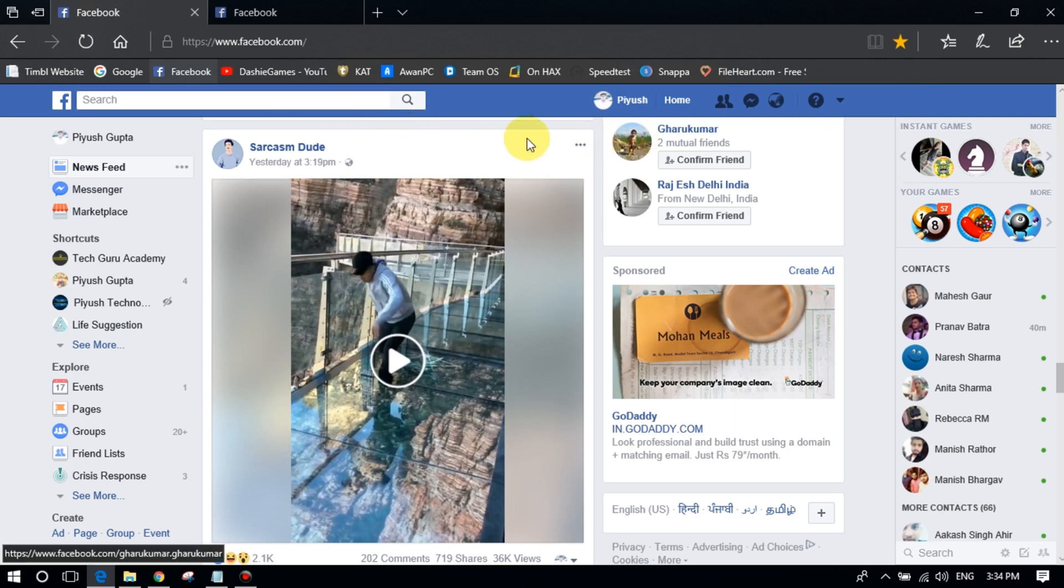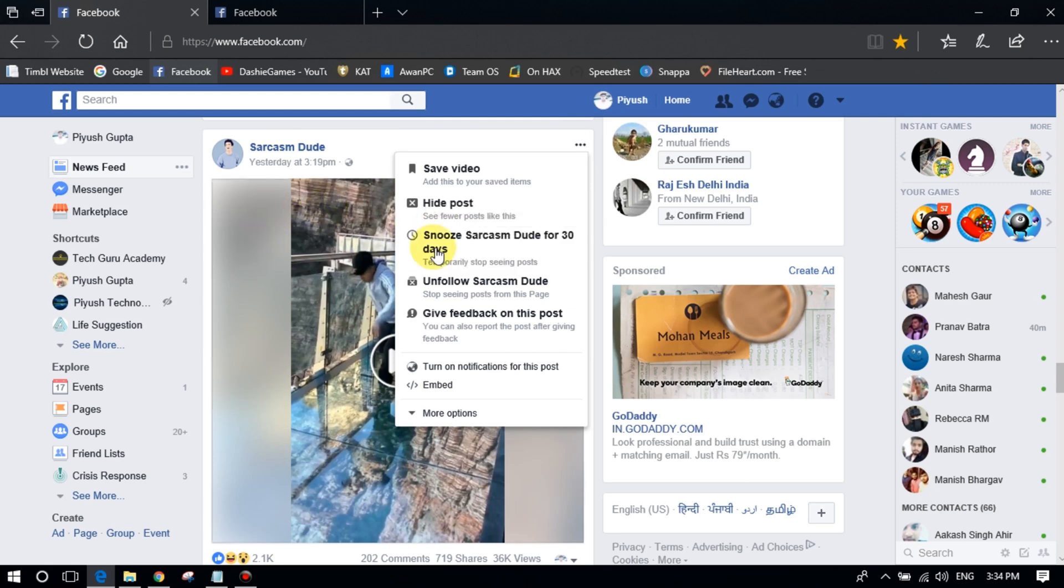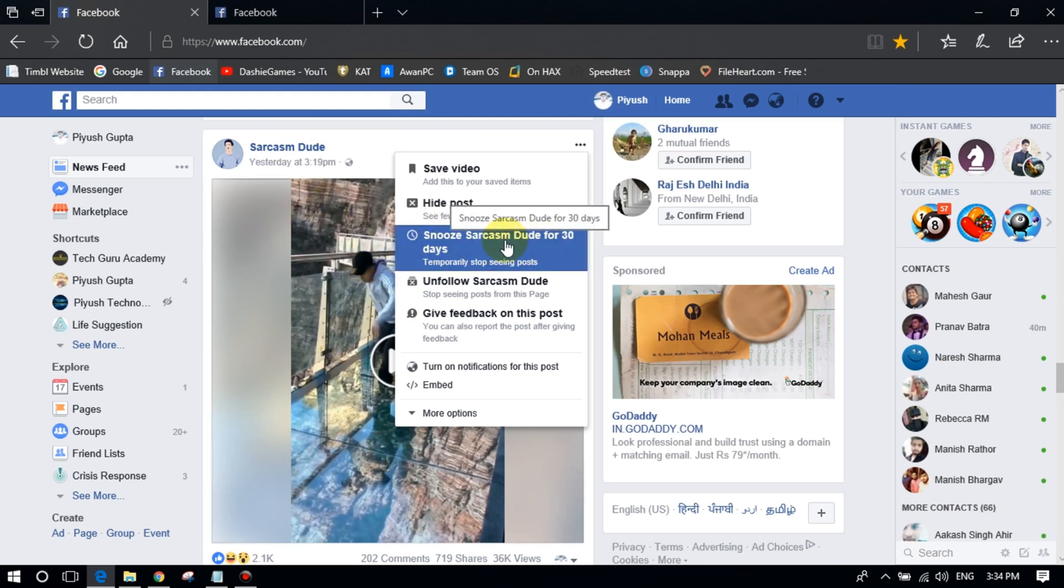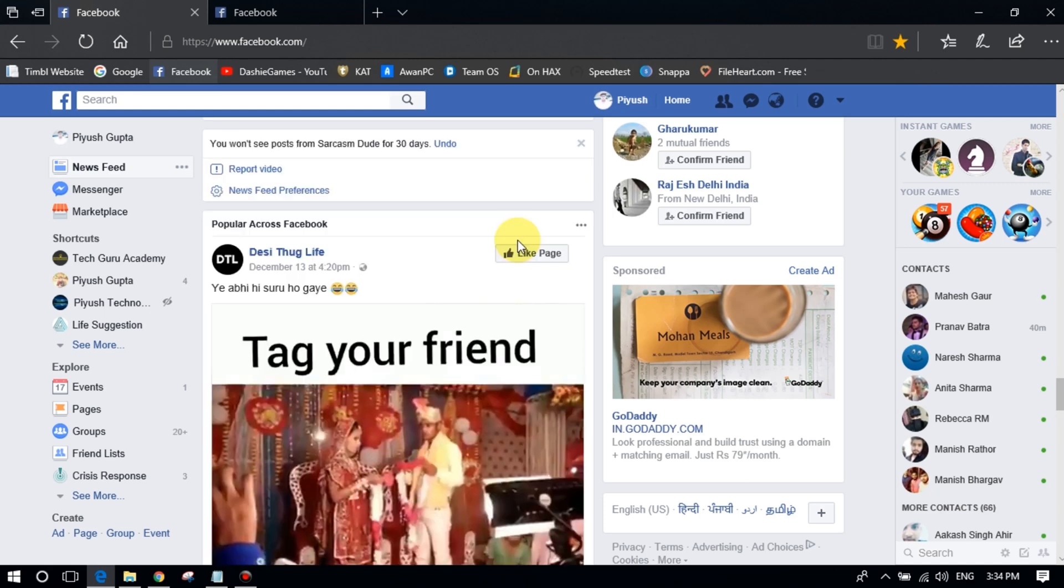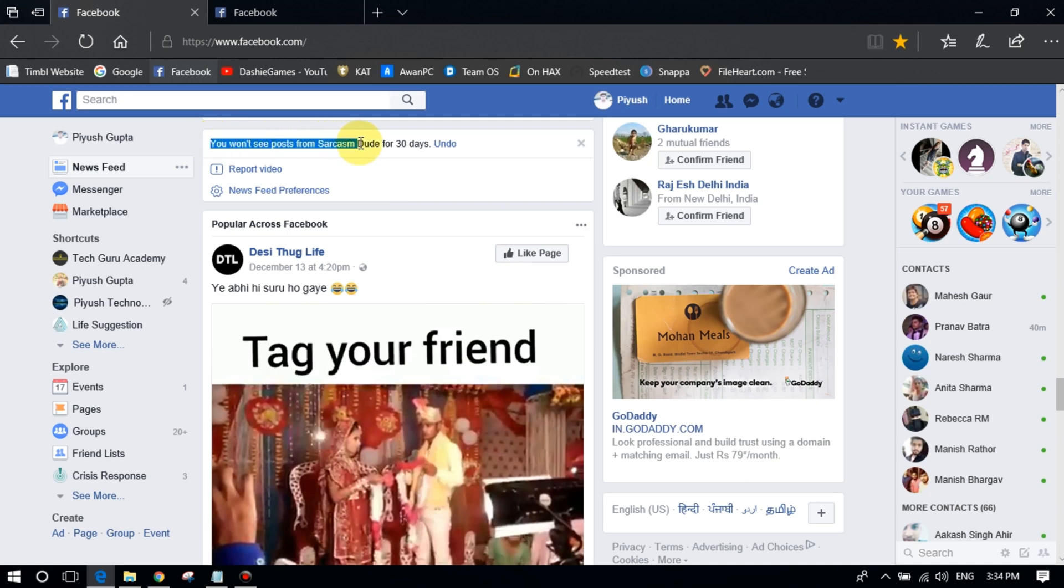So select the page and click on the three dots here and click on Snooze. Sarcasm Dude - I'm using this page. I don't want to see all the posts from this page, so I will click here. And you will get this kind of prompt: you won't see posts from Sarcasm Dude for